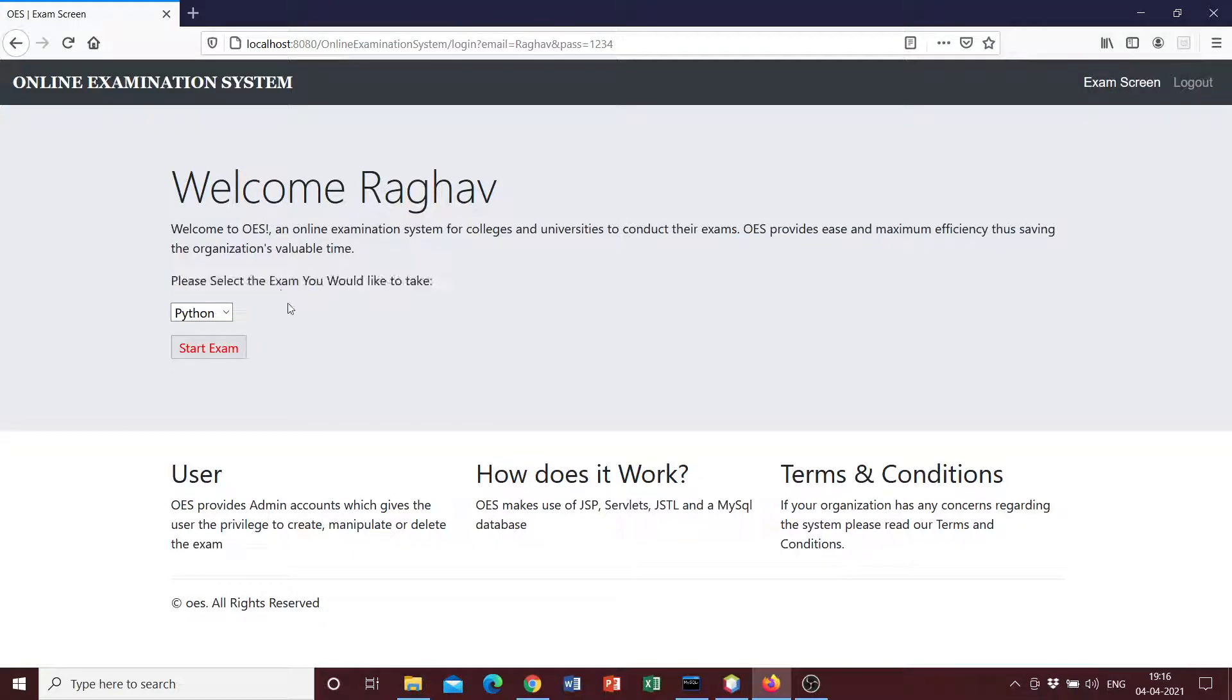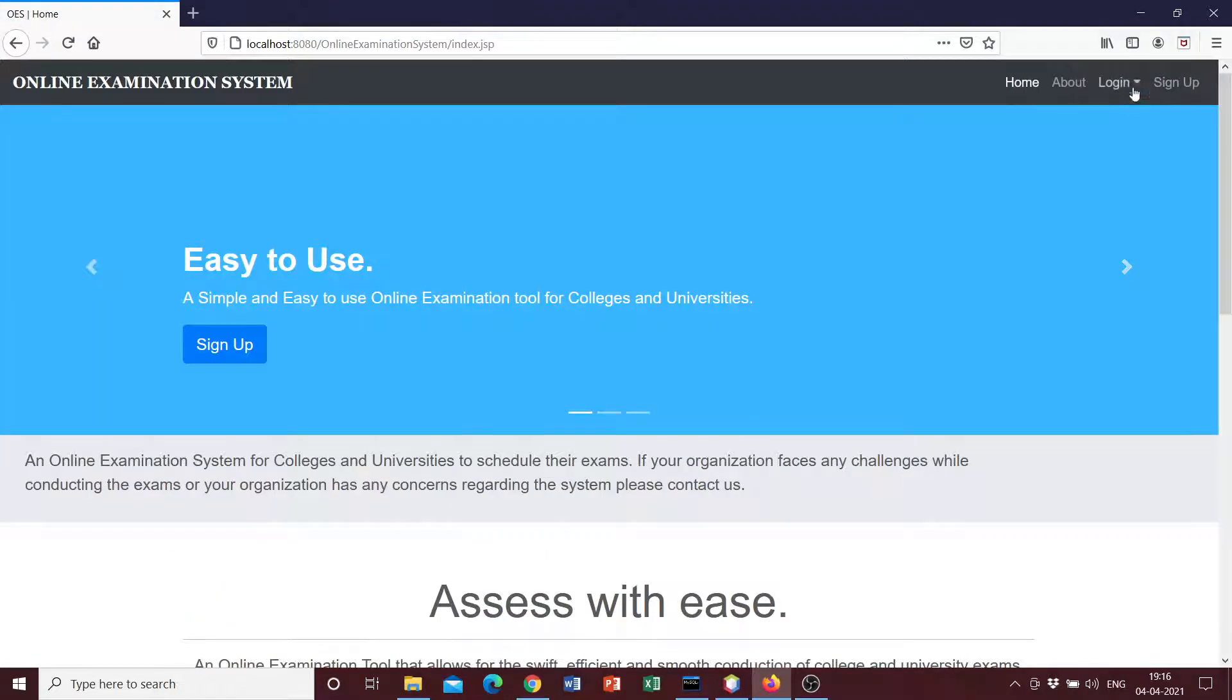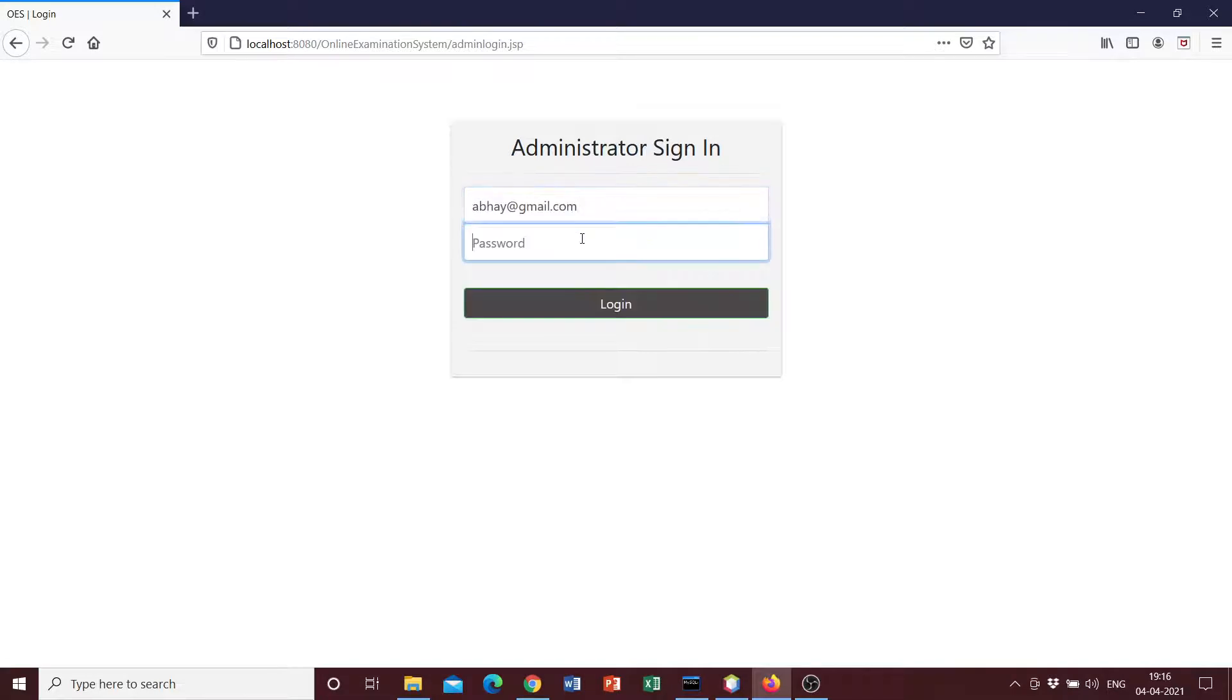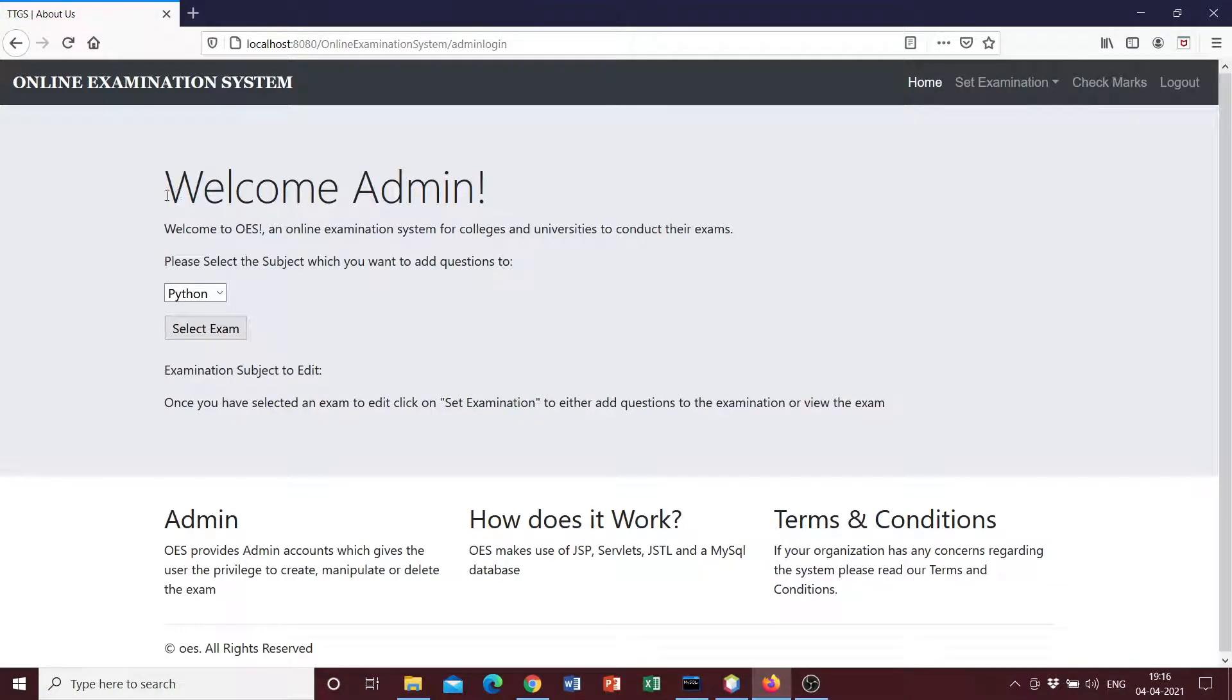Before we start with the examination process, I would just like to log in as the administrator and show you how the interface looks like and how the administrator can add questions and view the examination. So you can log in as the administrator and it says Welcome Admin.